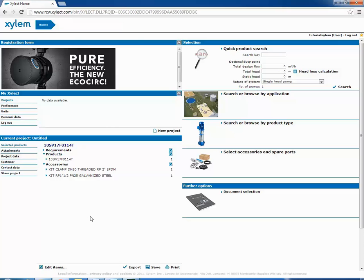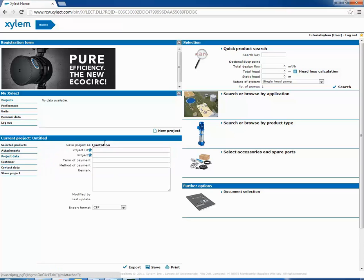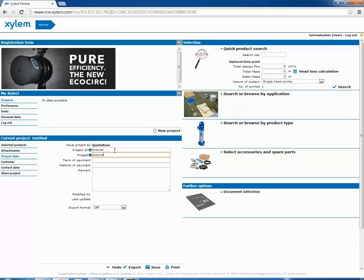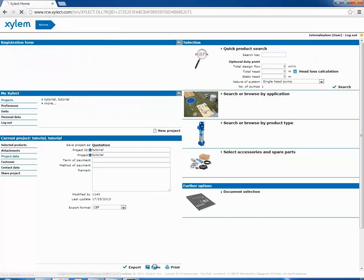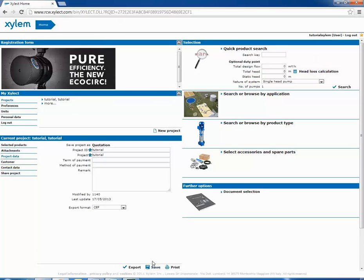It's also possible to save the project and decide in which extension exported it. This option is possible only for registered users. We can see all the saved projects.